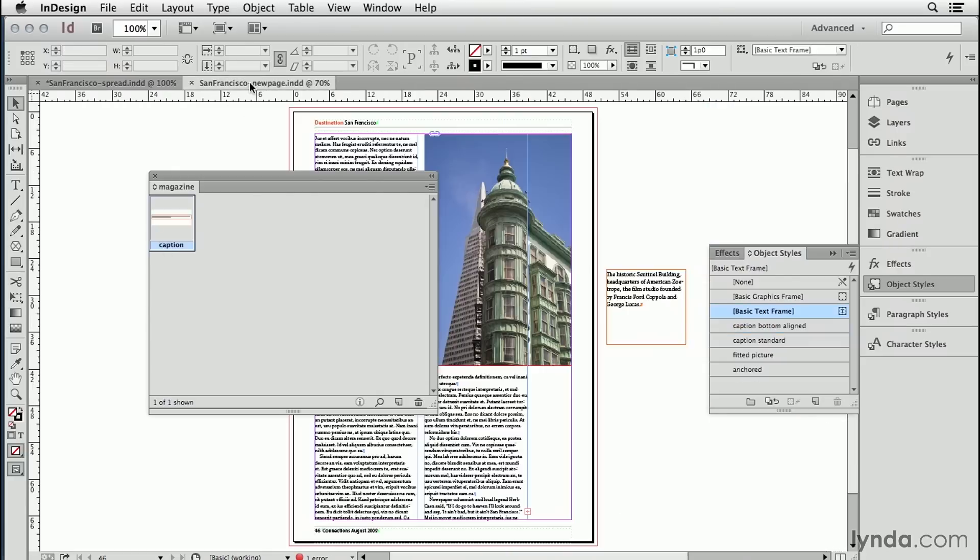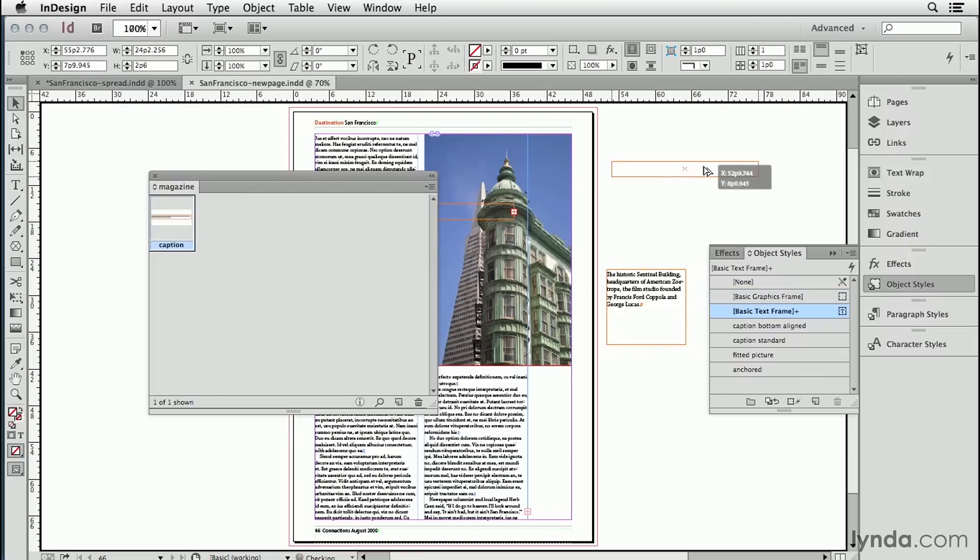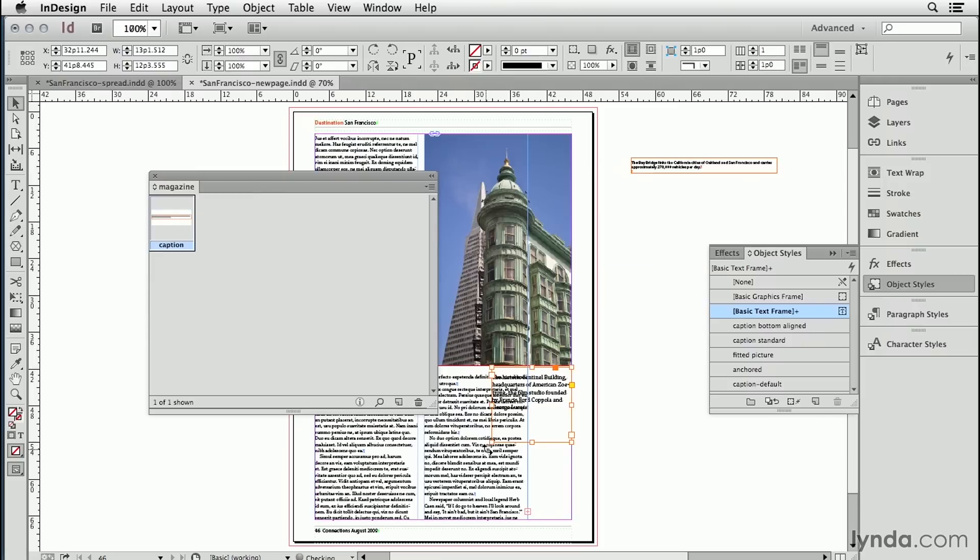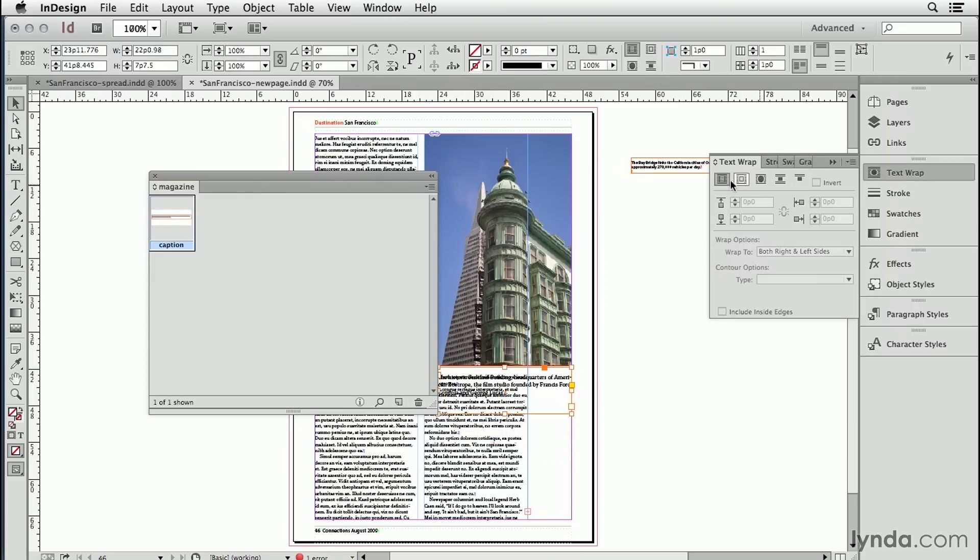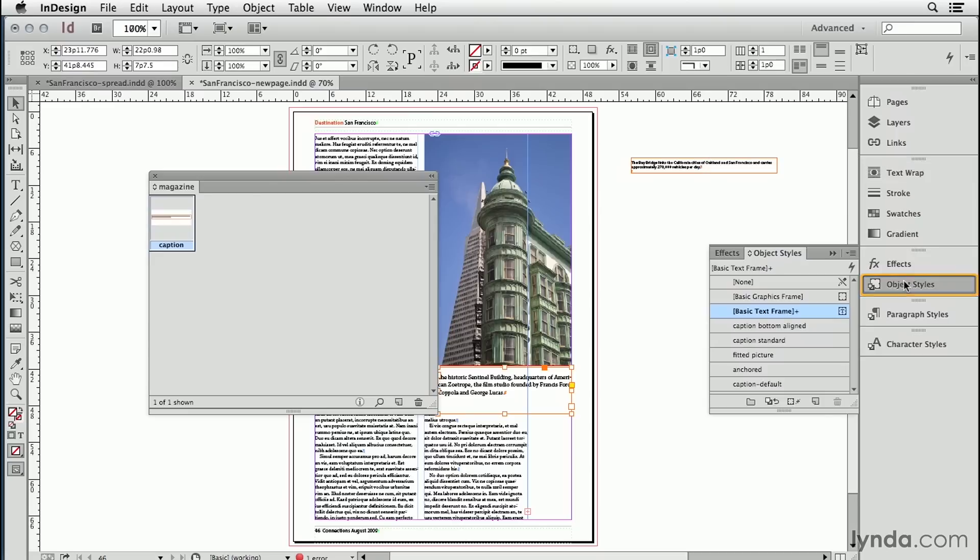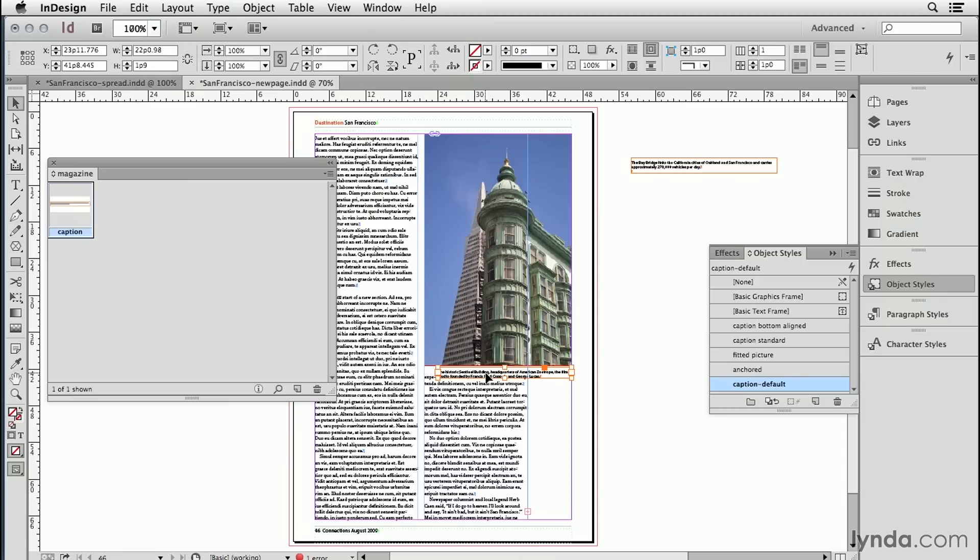Now when I go to a new document that also needs captions, I can drag that and drop it in here, and that style gets added to this new document. So now I can put this caption over here. Let's apply some text wrap. And then in the object style, turn on caption default. And it applied the correct settings for the caption frame and the paragraph style for the caption itself.